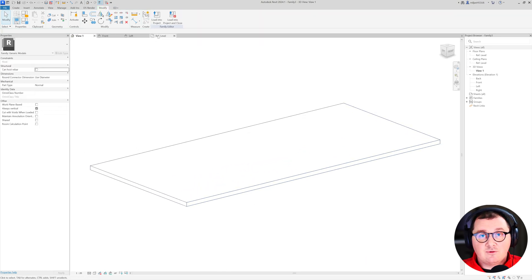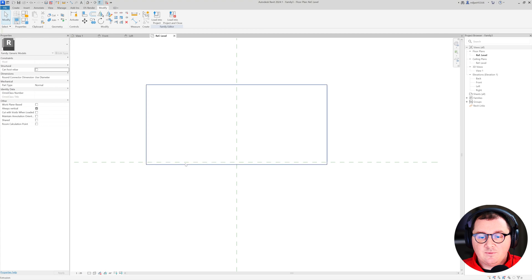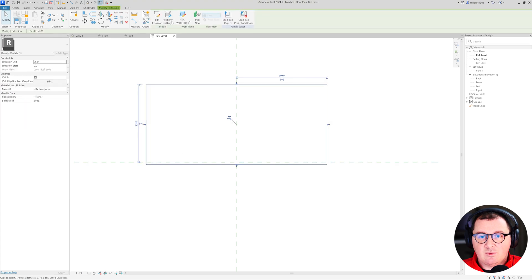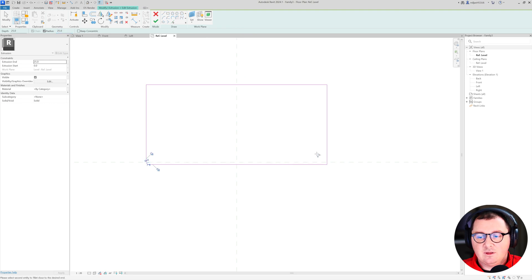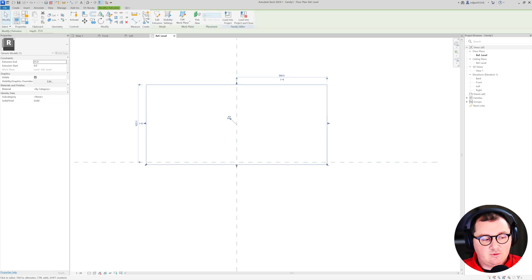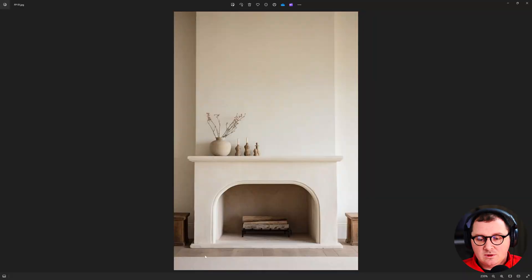I forgot one thing — we have a small radius, so I'm going to create it and make it to be 25 millimeters. And if you wonder what that is, that's this part over here.